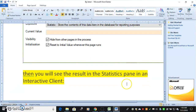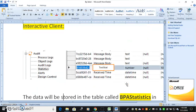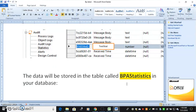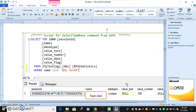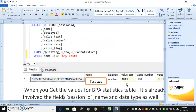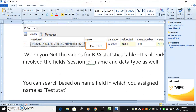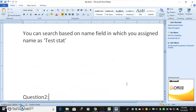The statistics table is the most important table for management information. When you query values from the statistics table, it involves fields such as session, item name, and data type. You can also search based on the name field, for example using the name assigned as 'test stat'.